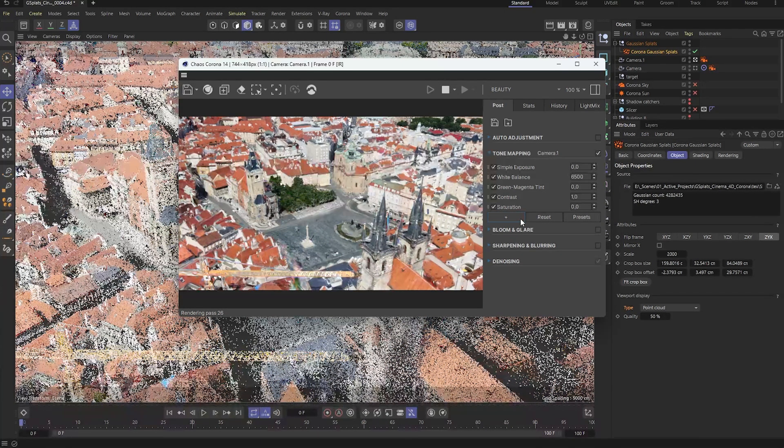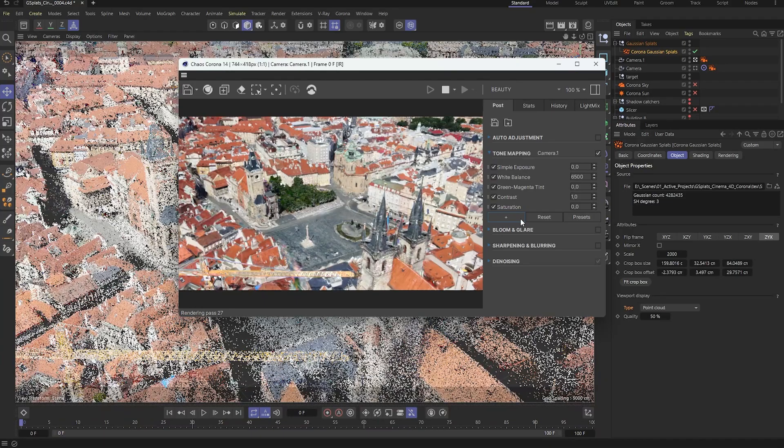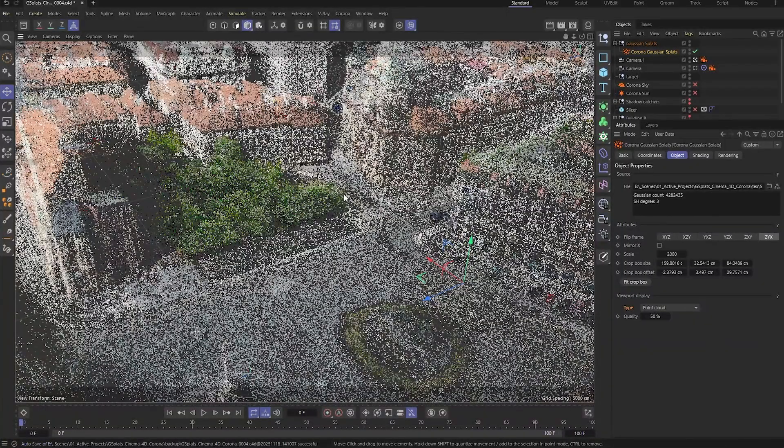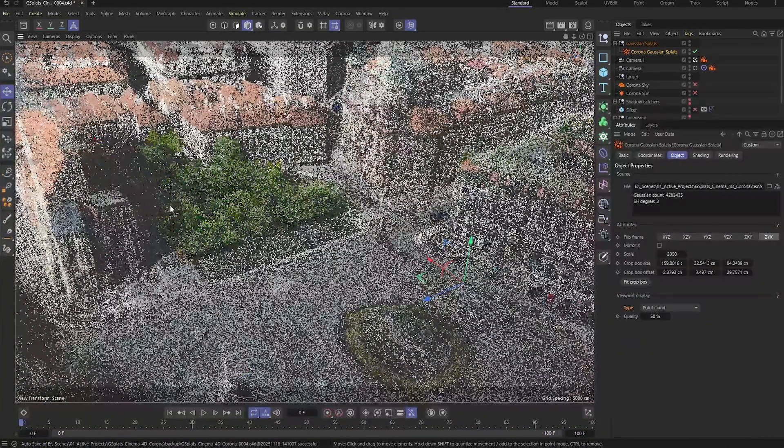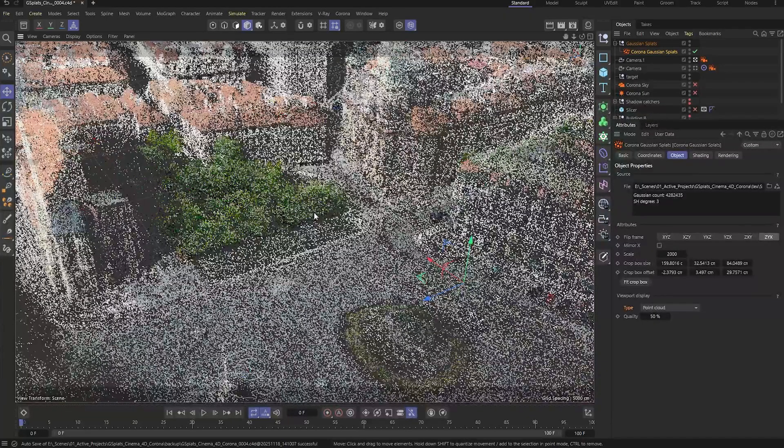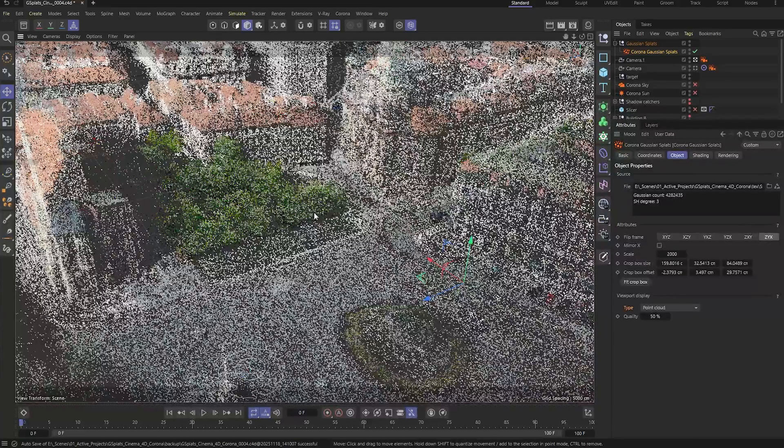With the environment set up, let's bring in our 3D object and integrate it with the Gaussian splat. The new building sits right in this area, so the goal is to keep a nice balance with the surrounding greenery while adding a modern touch to the corner of this historic old town.